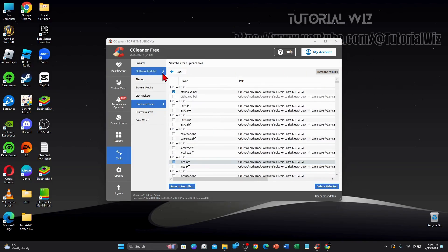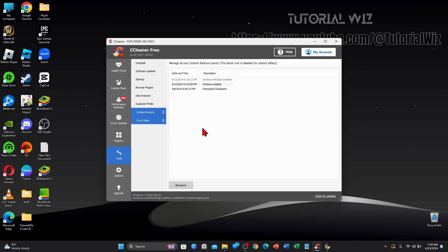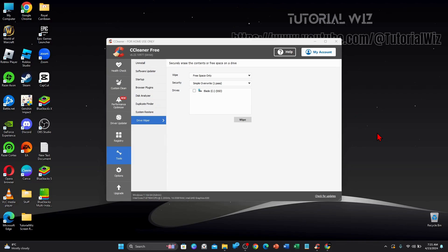Alright, the next option here is system restore. So you can manage all your system restore points from here and then you can do drive wiper as well. So if you want to wipe your drive, you can wipe it here, but be mindful you need to know what you're doing in this section as well.